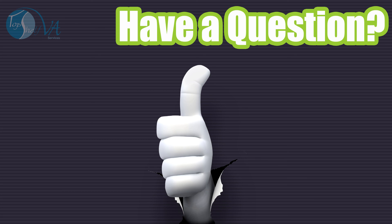As always, this is Naomi with Top Shelf VA.com. Until we meet again, have a wonderful day!